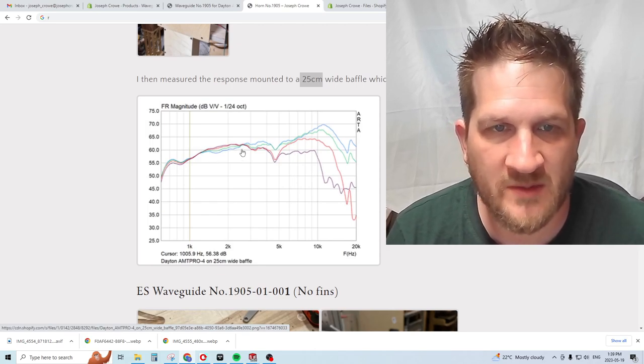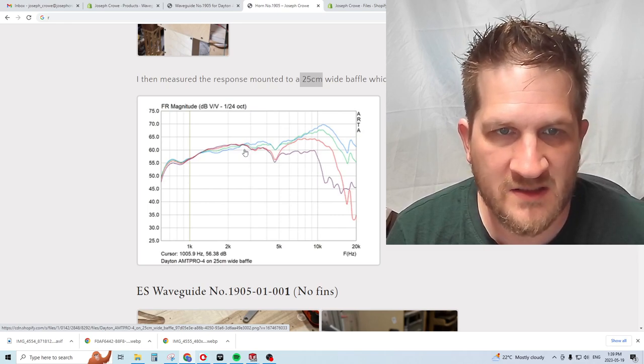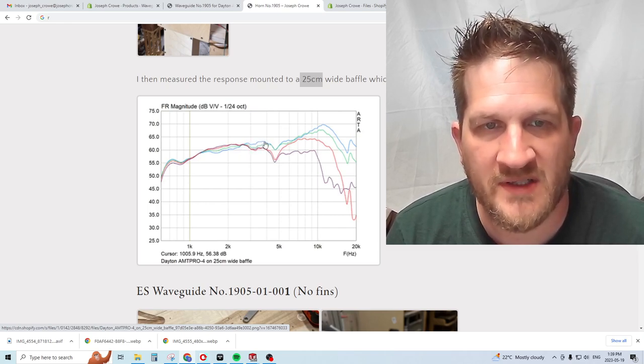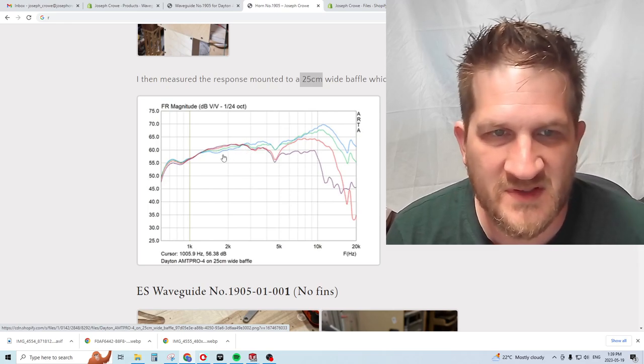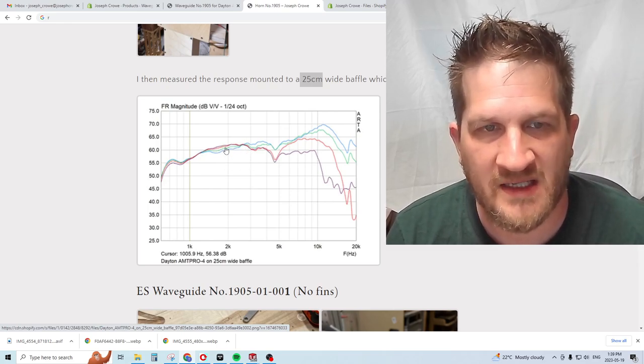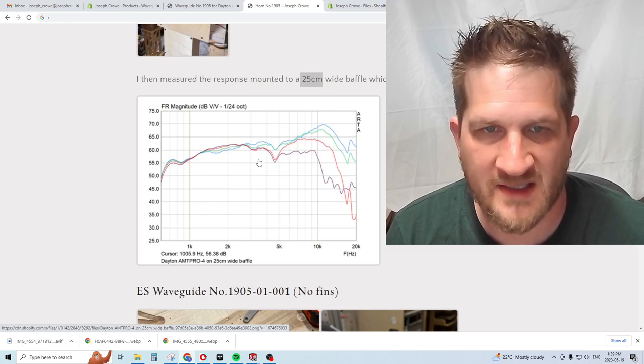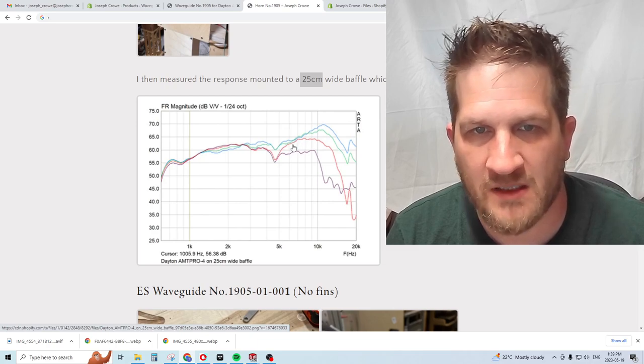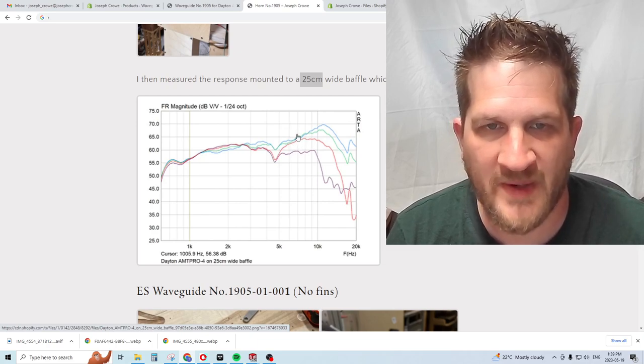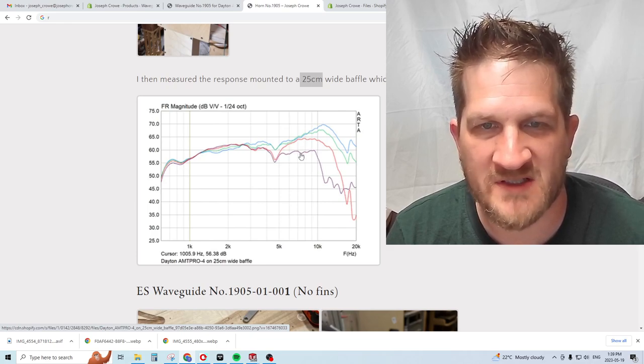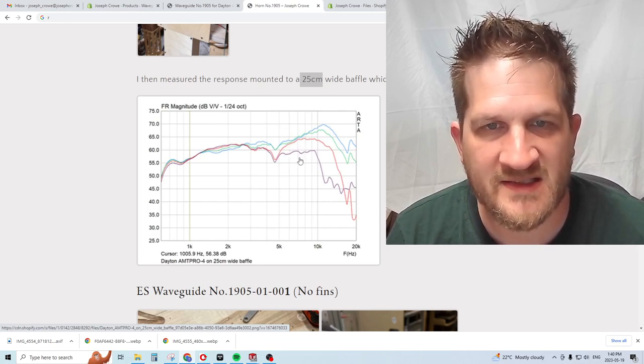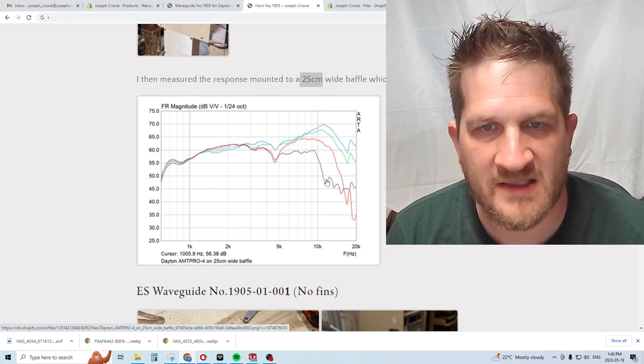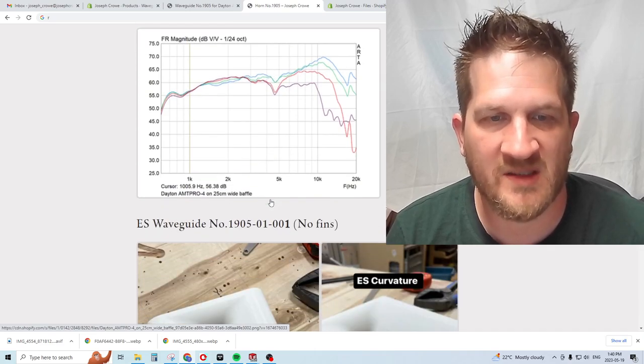It's a 25 centimeter wide baffle. You can see the baffle creates quite a number of disturbances. Around two and a half kilohertz we're seeing an increase in output as we move off axis. Things are rather congested in the seven kilohertz region. At 45 degrees it falls like a rock, inconsistent with the on axis. This indicates edge diffraction artifacts.